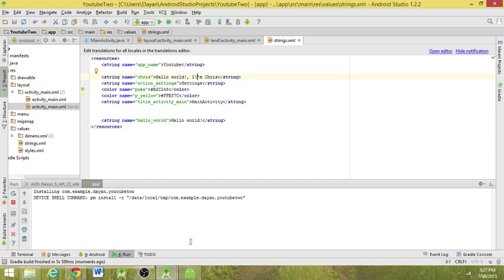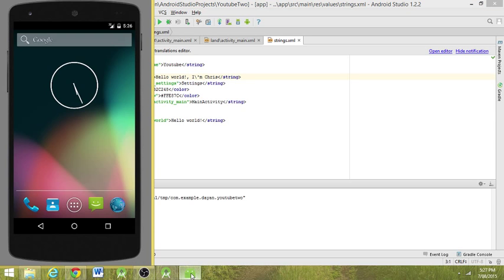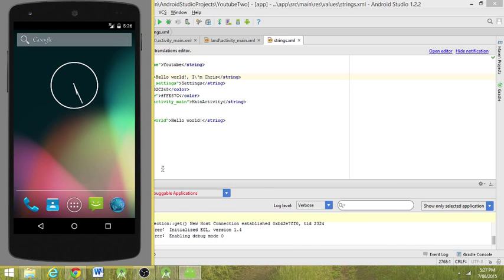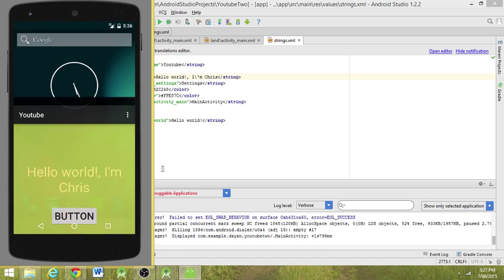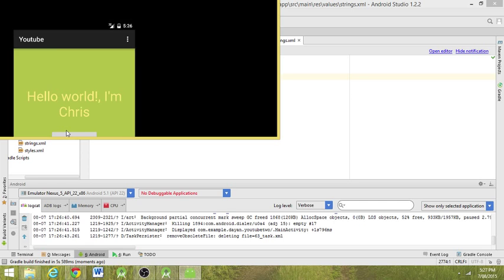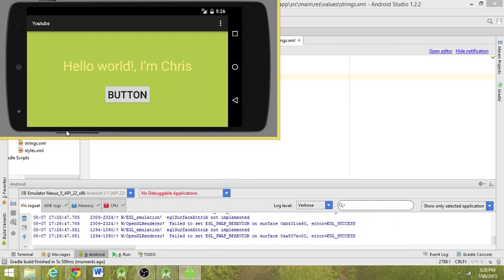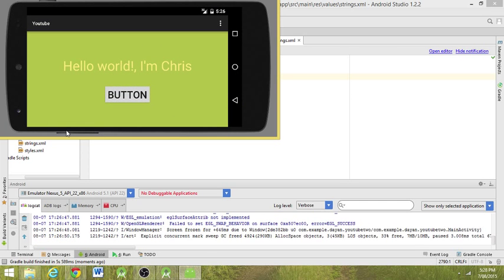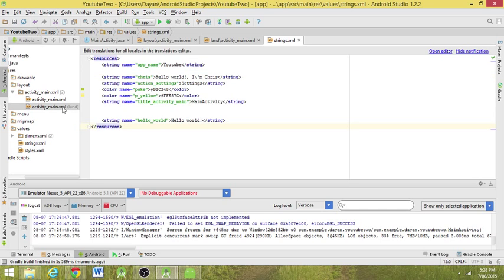It's installing on the virtual device. Hold down Ctrl and push F12 - this changes it to landscape view. I don't know if I've told you this before, but yes.